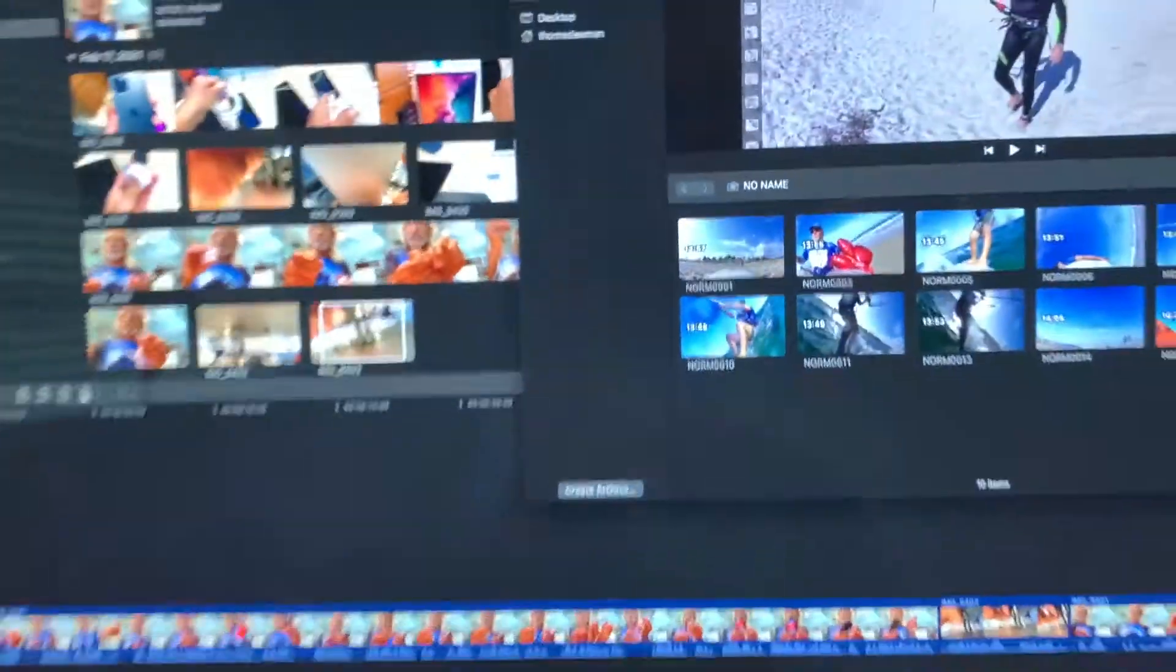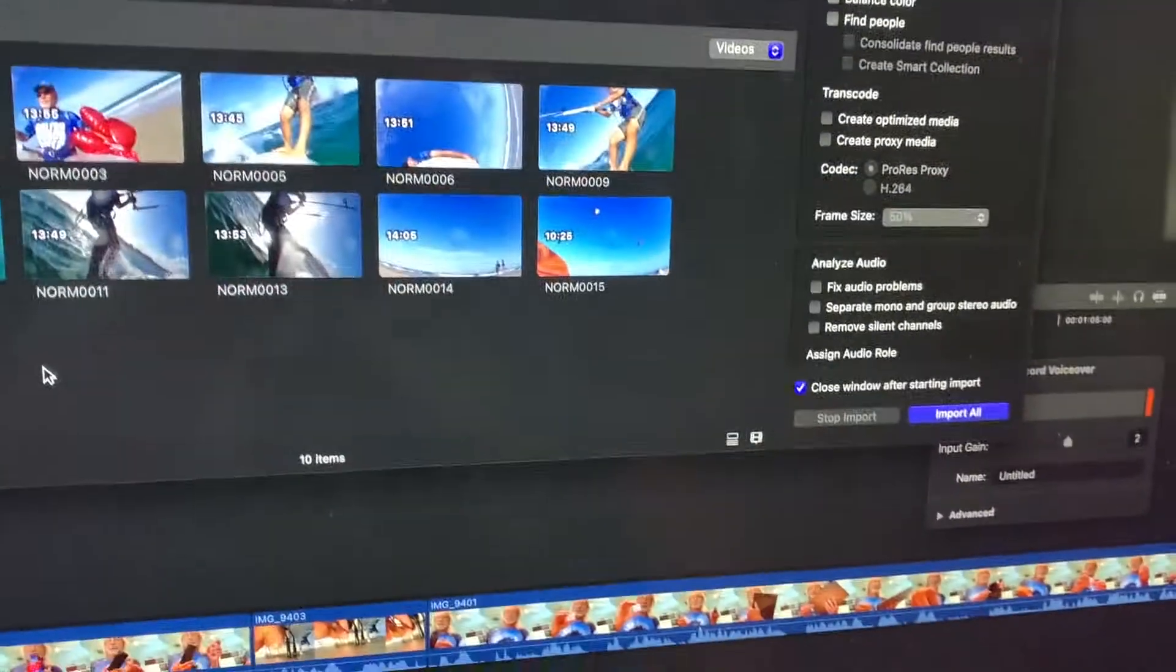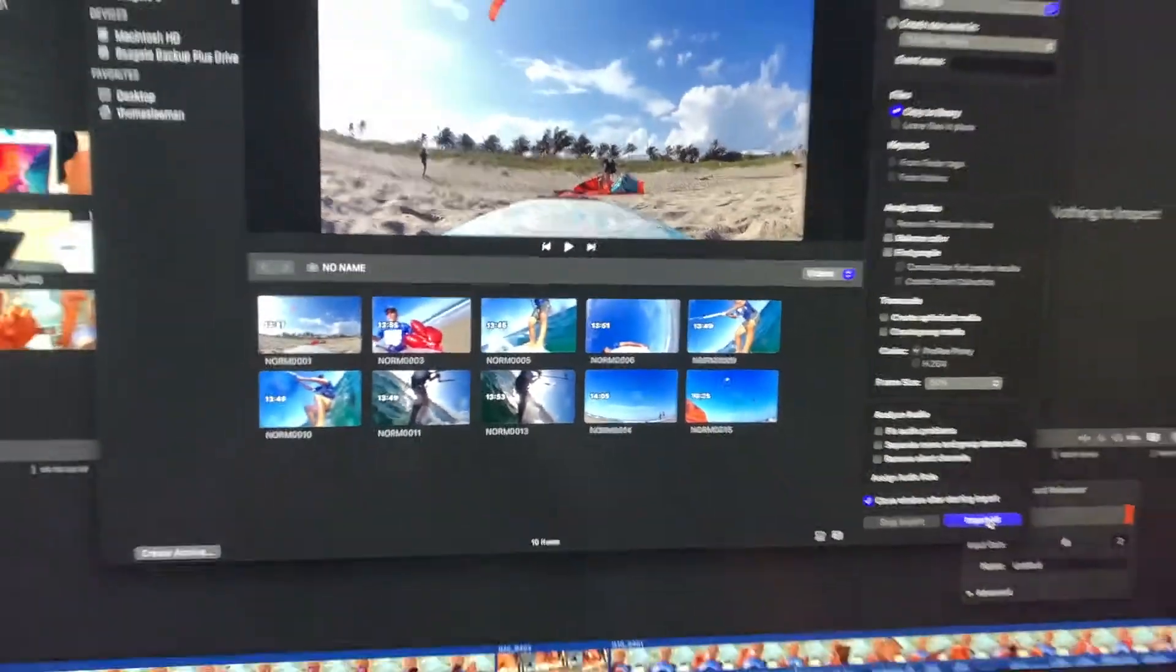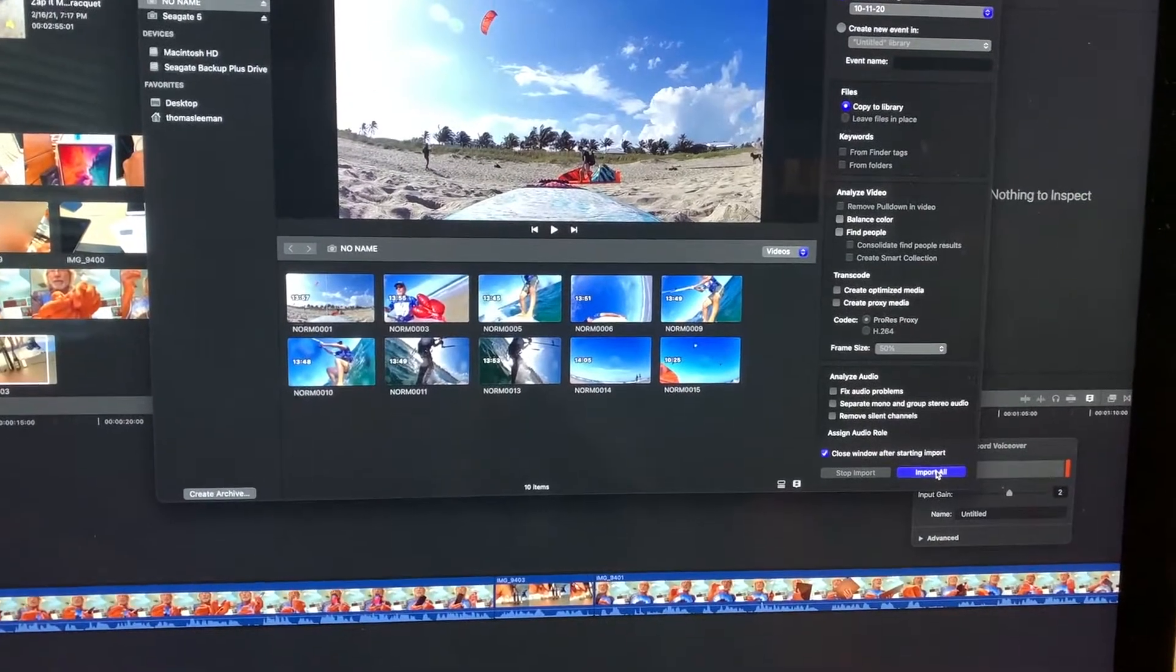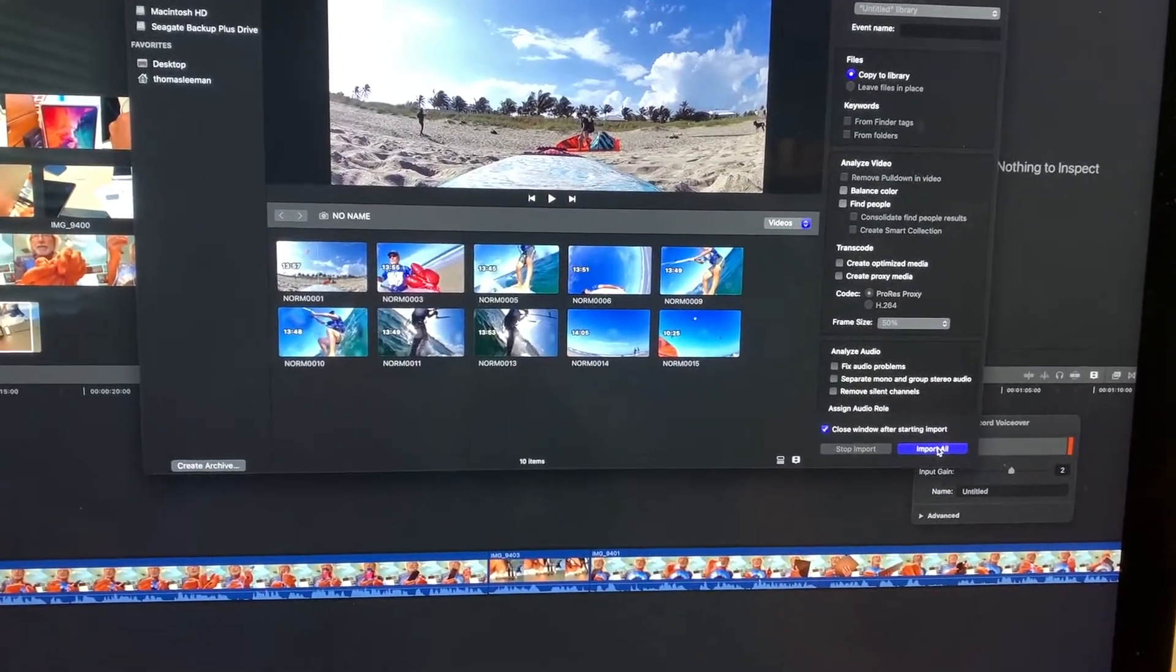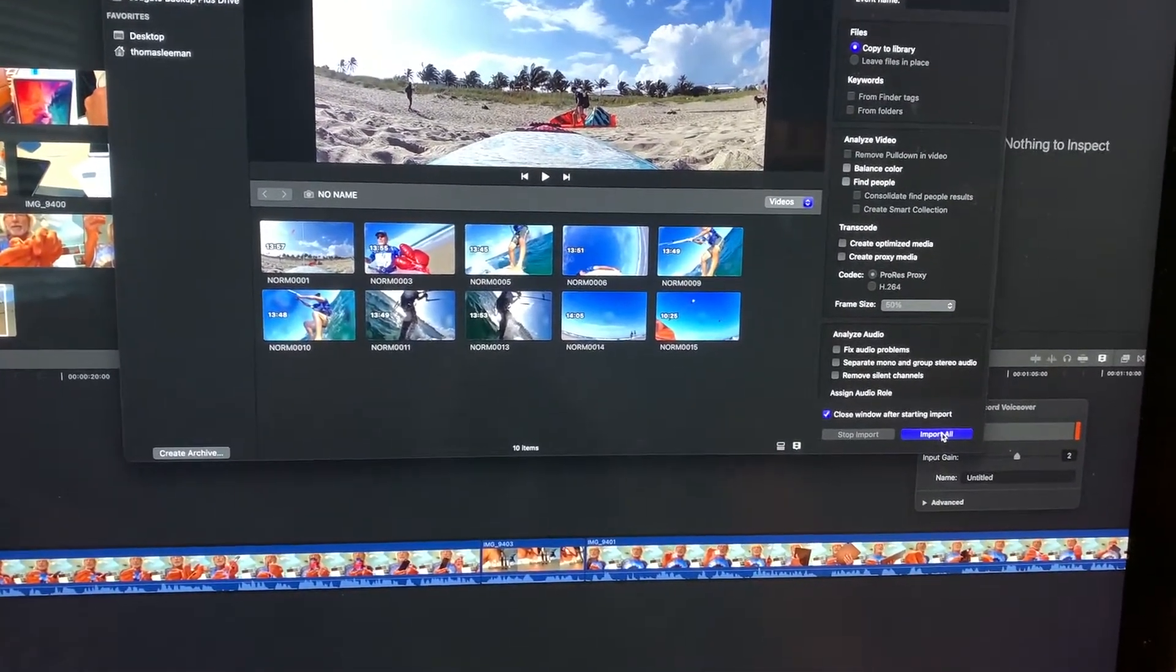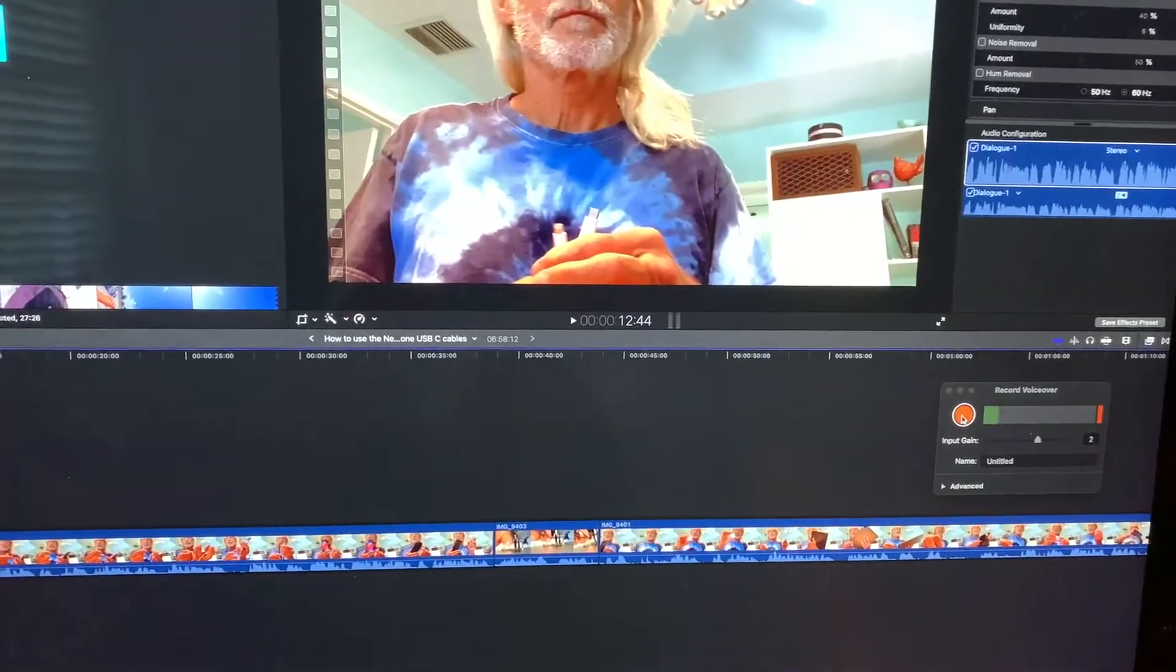So what I'm gonna do, oh look it, bam, there it is. I'm just gonna import all. So let's import all those. So this is coming off the card off the back of my computer. It's pretty cool. Bam, done.